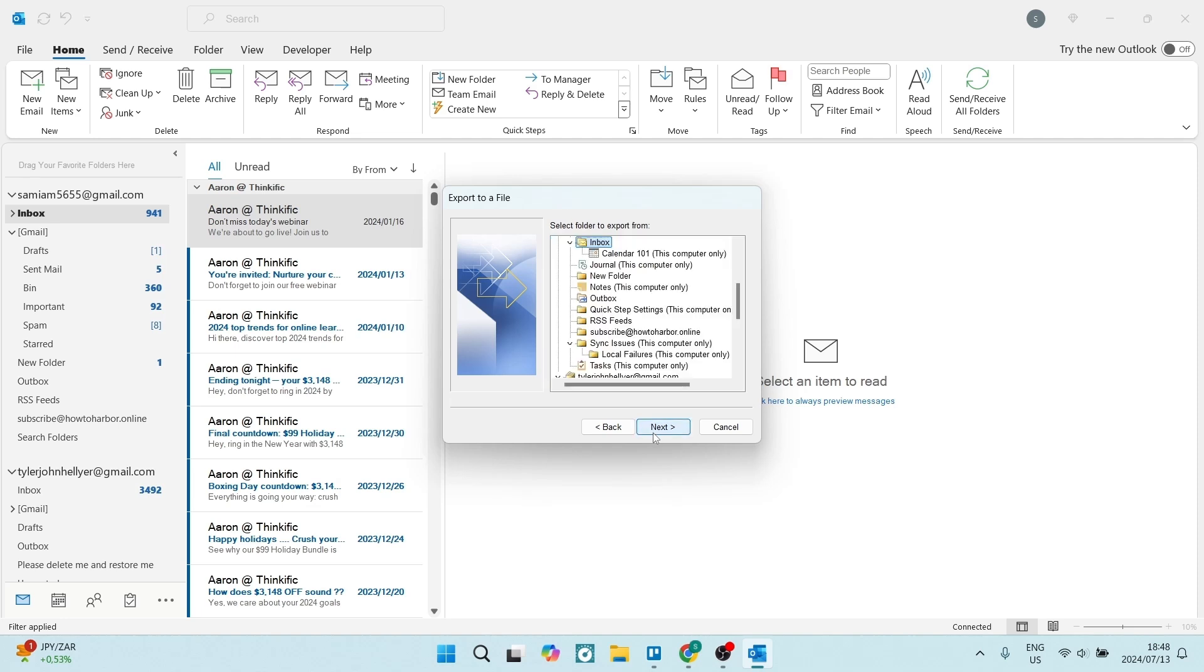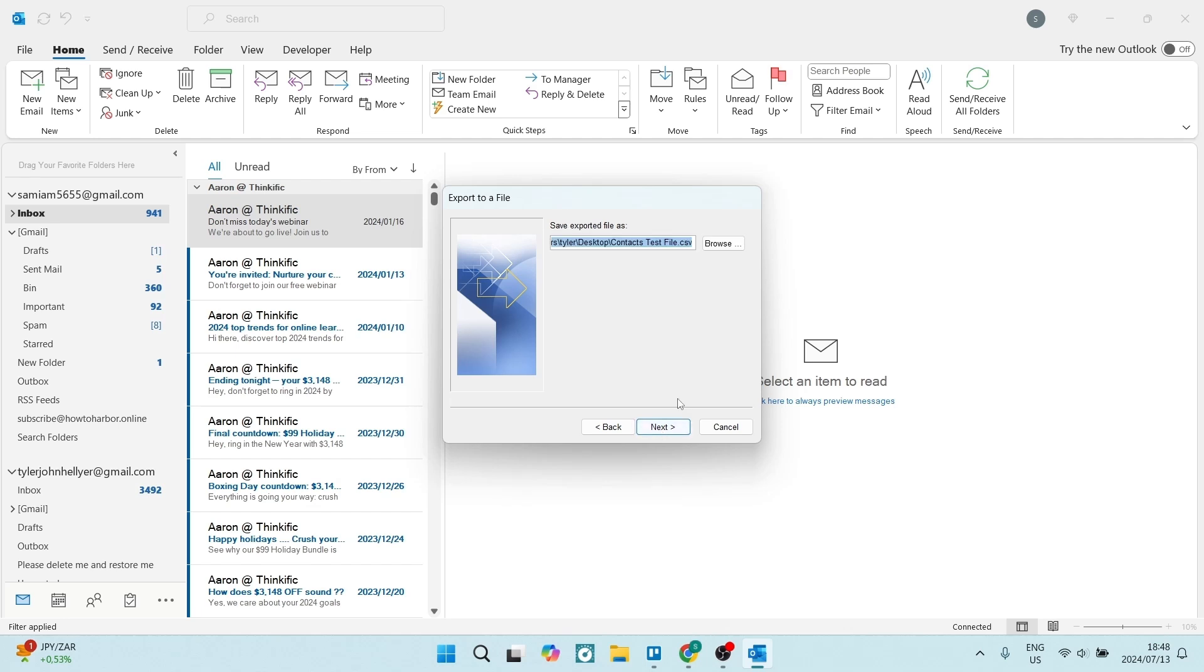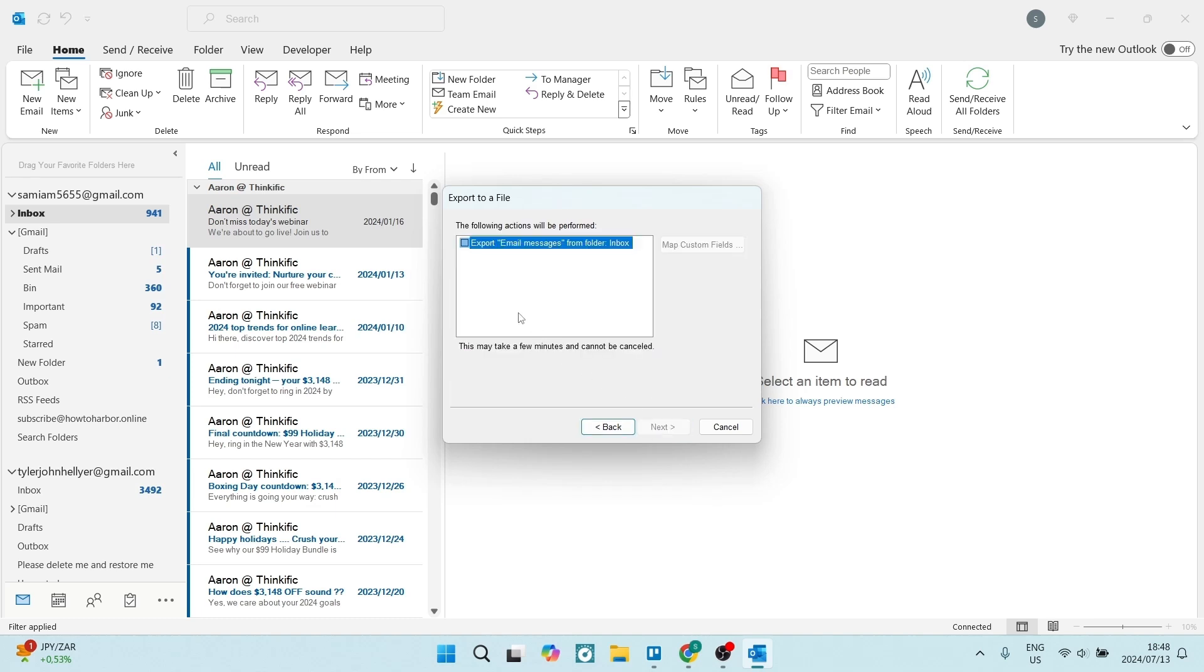We're going to click on Next. Here you want to export the file of choice, so we're going to select our Inbox over here and click on Next. Here you get to choose where you actually save your exported file. I have chosen Desktop, so that's fantastic.